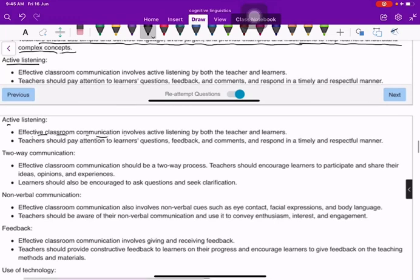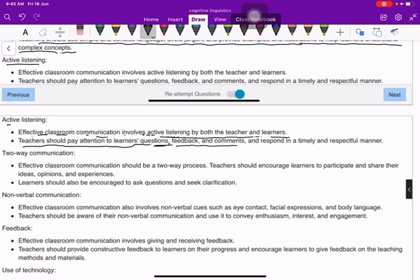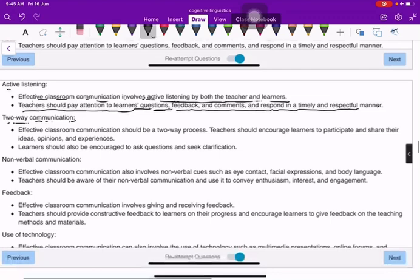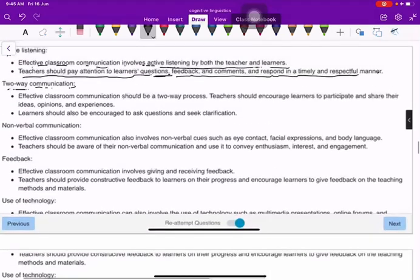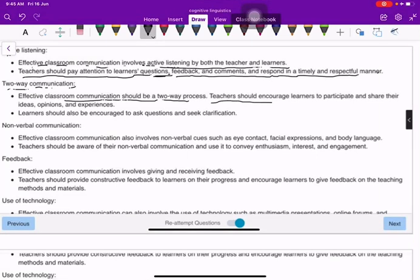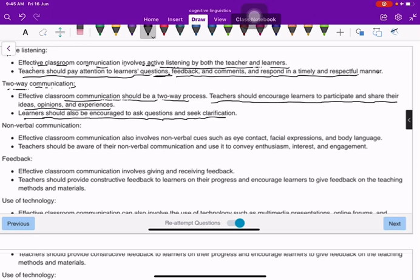Active listening: effective classroom communication involves active listening by both teachers and learners. Teachers should pay attention to learners' questions, feedback, and comments and respond in a timely and respectful manner. Effective classroom communication should also be a two-way process — teachers should encourage learners to participate, share their ideas and opinions, ask questions, and seek clarification.